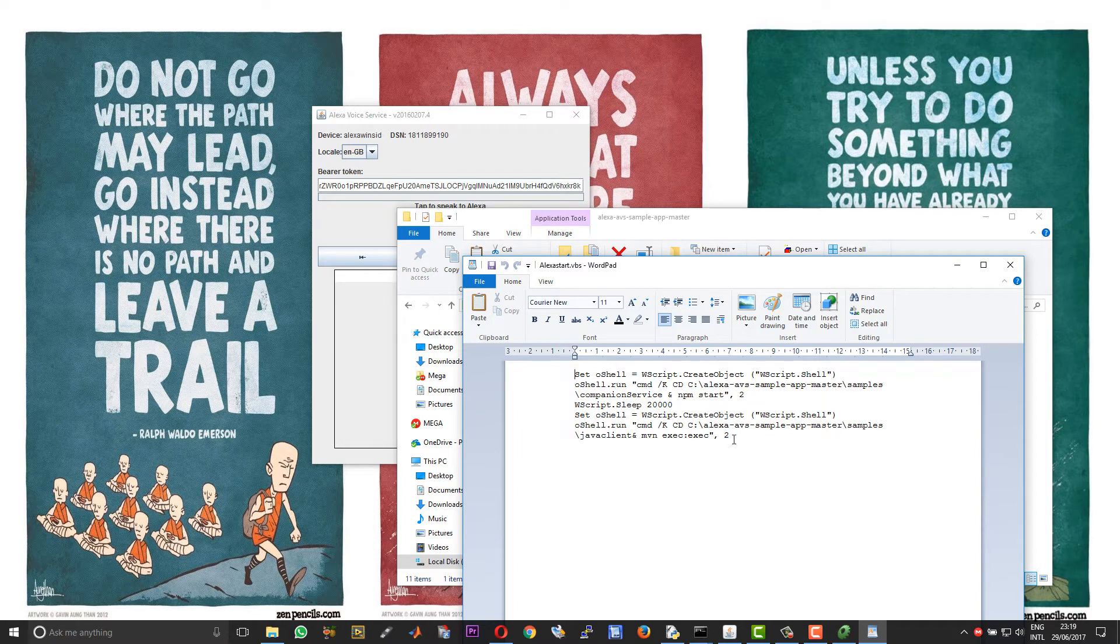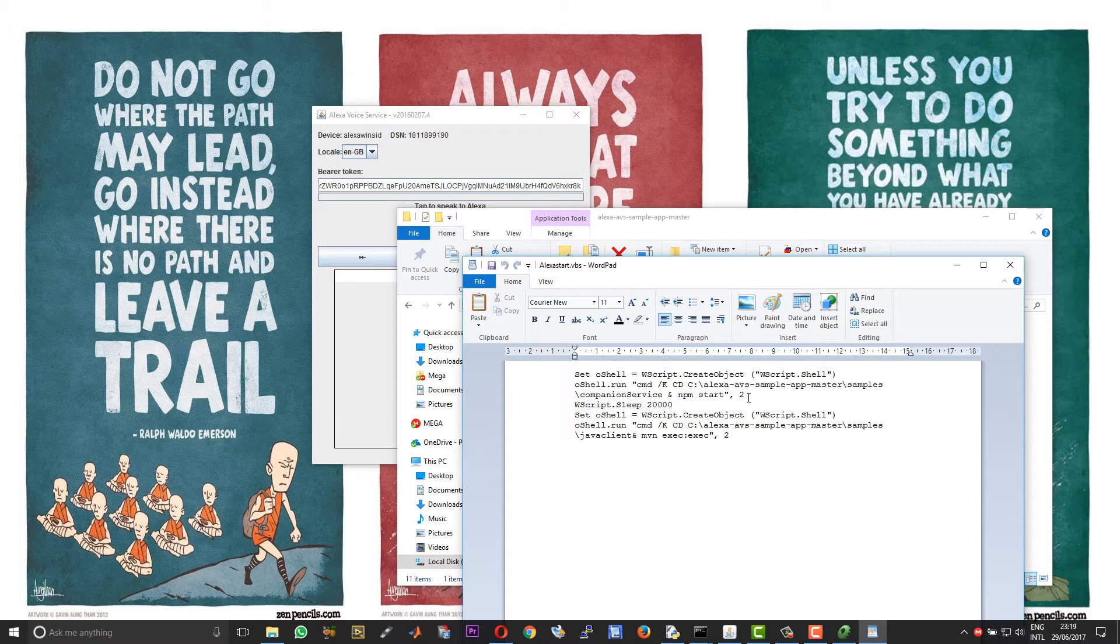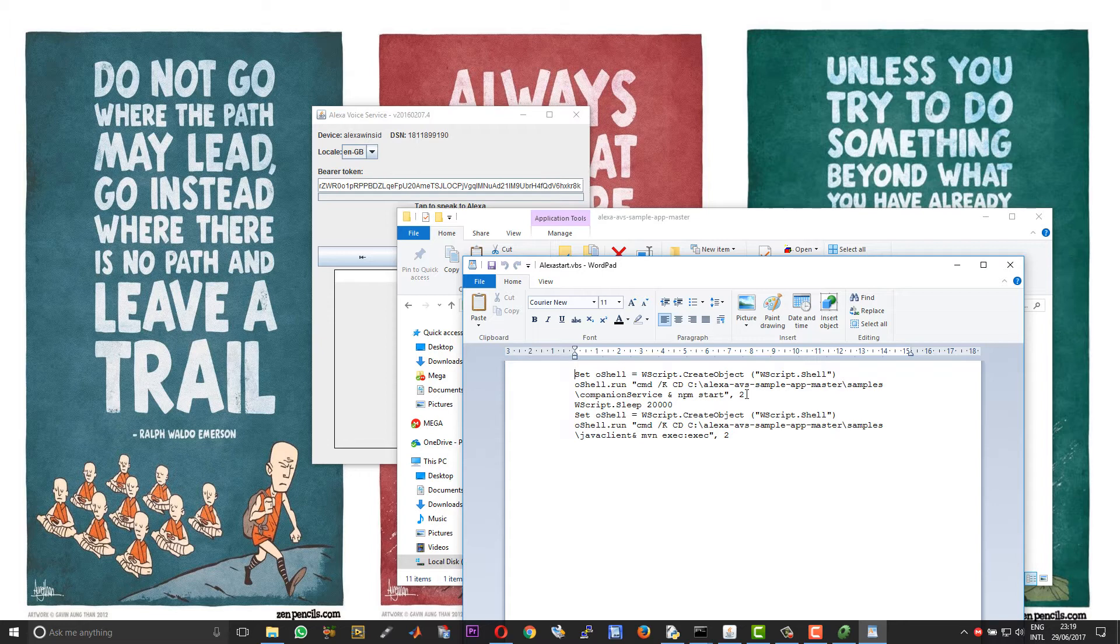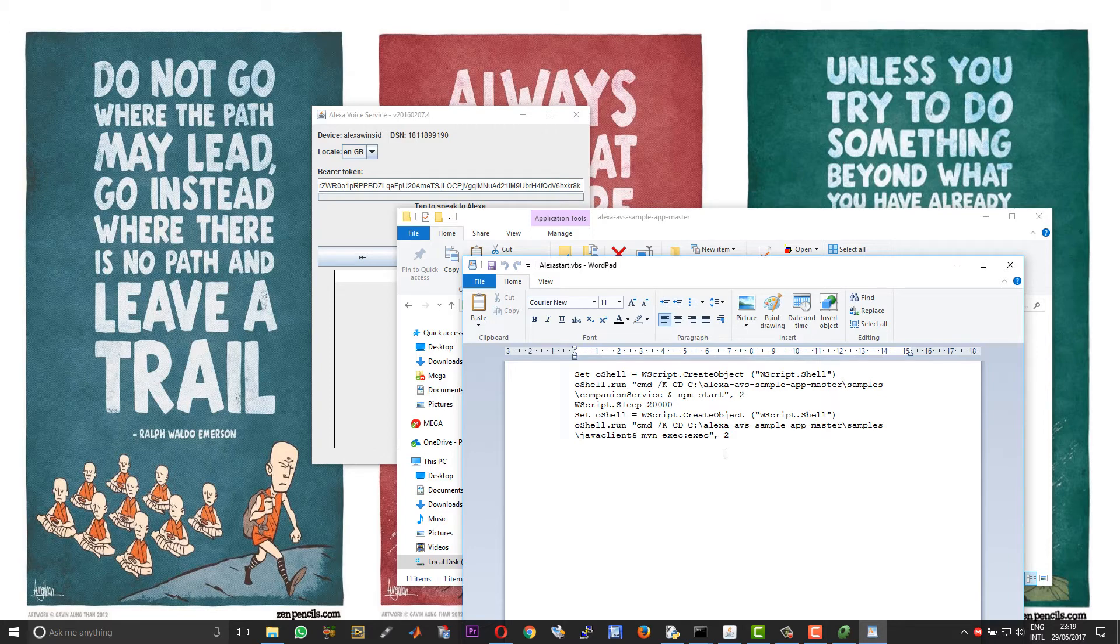This two here denotes the nature in which the command window will open. If it is one it will open in a maximized fashion. If it is zero it will be running in the background, you won't see anything at all. And if it is two it will run in a minimized window. I prefer to have it in the minimized window instead of running in the background. If you run into some kind of error it will be easy to troubleshoot if you have them running minimized. So if you wish to run it in the background change the value two to zero in both these cases. Close to save.